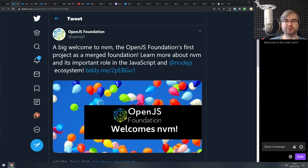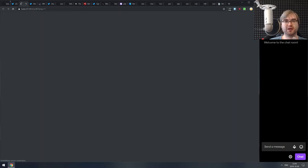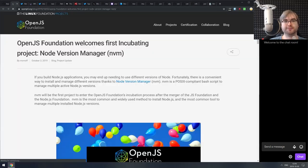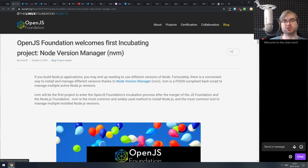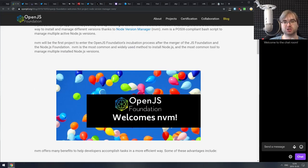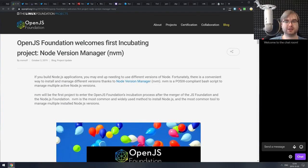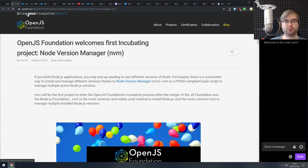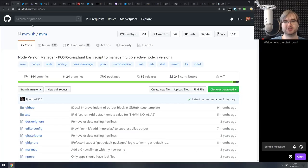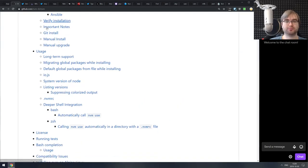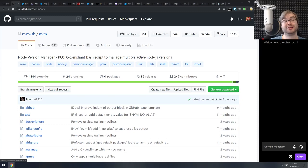Next is an announcement from the OpenJS Foundation — they accepted their first incubating project, which is going to be Node Version Manager (NVM). This is great news for the community; it'll likely get some support and maybe funding from the OpenJS Foundation, leading to more active development. I personally use NVM at least weekly for a bunch of things, and it's a great little project.